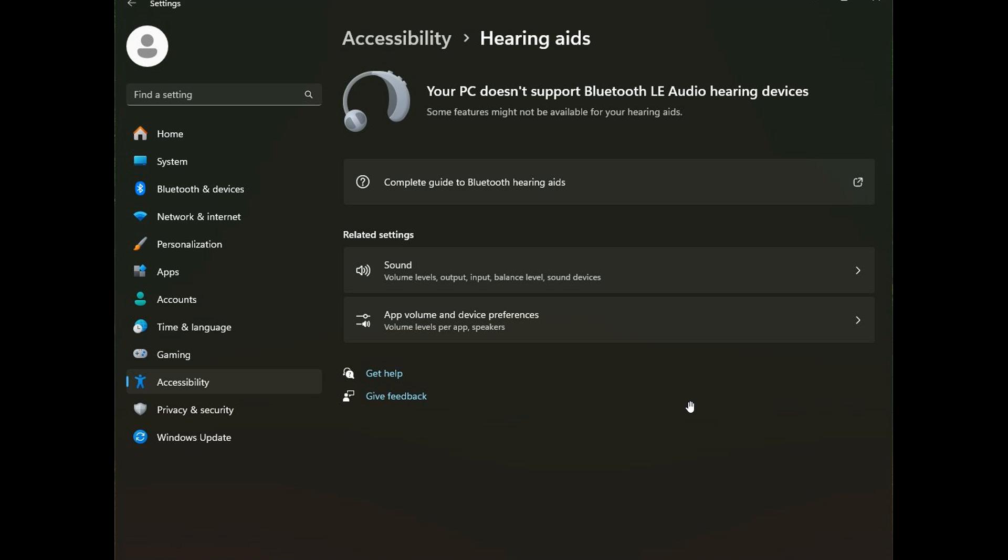And just on a side note, if you don't know what hearing aids are, they are devices that make sound louder or clearer for people with hearing loss. That's why it's an accessibility feature. And this is a feature that, because it's now been tested in the Canary and Dev channels, it's not a hidden feature. It's just a feature that Microsoft didn't mention in the changelog and blog post for Build 26080.